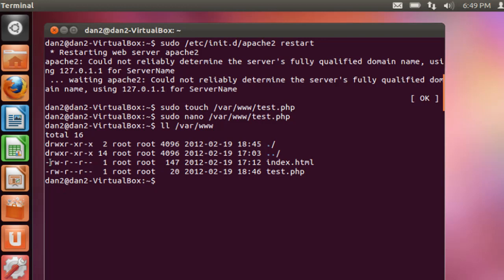And you can see in there we've got the index.html file and the test.php file, and you can see that the permissions are read, write, no execute, and then read, and then read. So these permissions amount to a 6 here, a 4 here, and a 4 here. Read, write, read, read.